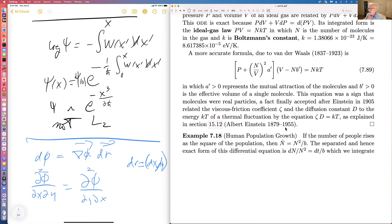We're out of time. Is there a final question? No, apparently not. I'm going to stop sharing.